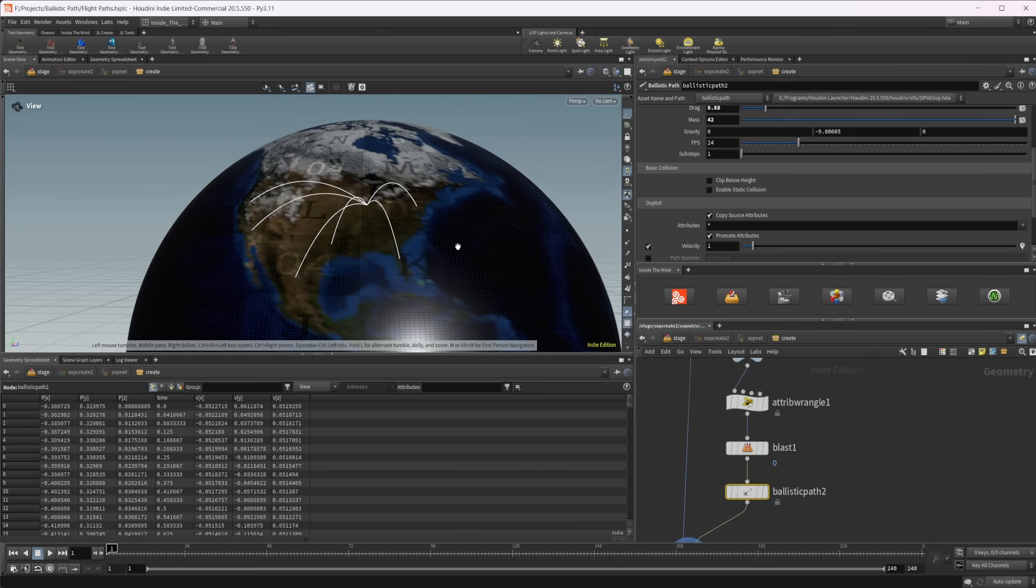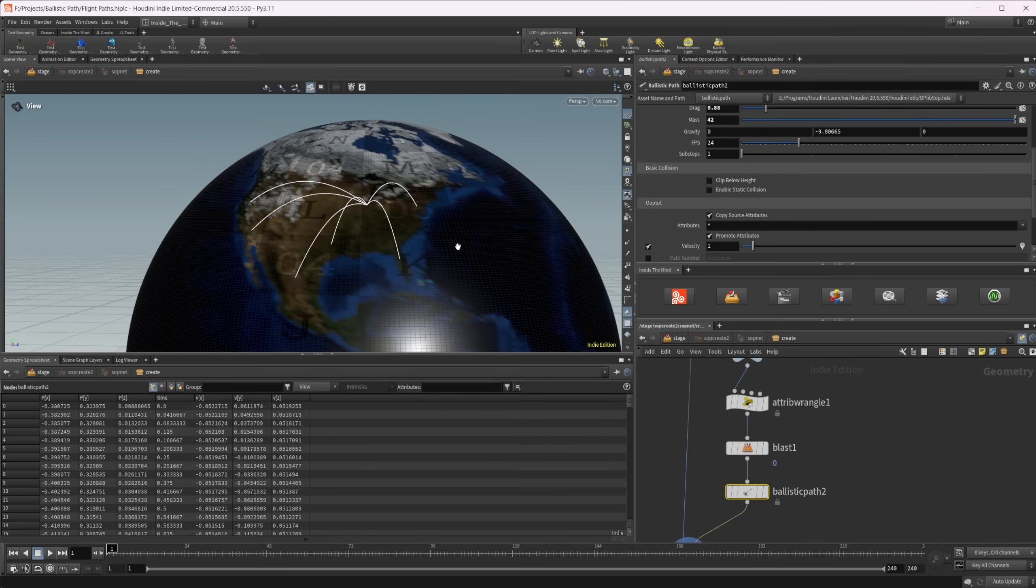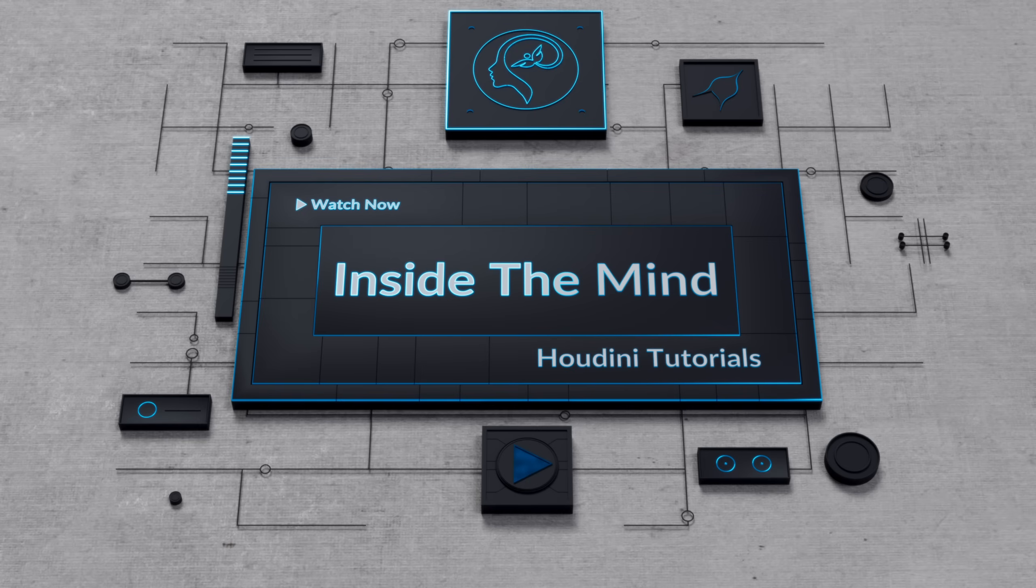Hopefully this helped you out and you've learned something that you didn't know existed in Houdini. I didn't know this was a node until recently. Always something new to learn in Houdini. There's a ton of different nodes in there. Hopefully this has helped you out. Thank you guys for watching and have a good day.